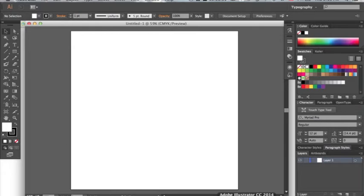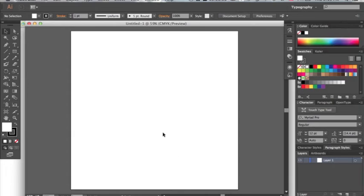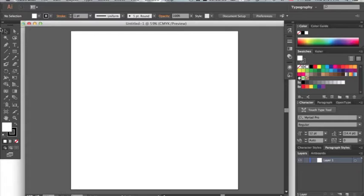Today we're going to be learning how to do basic vectors in Adobe Illustrator. We'll be using tools that you're familiar with from other programs but they behave a little bit differently in this program.